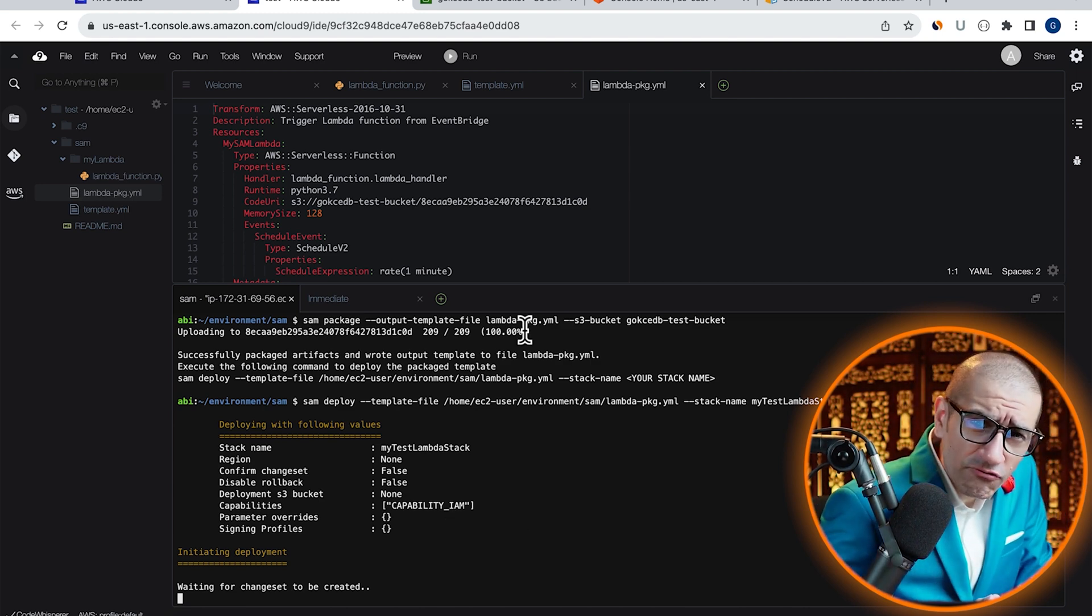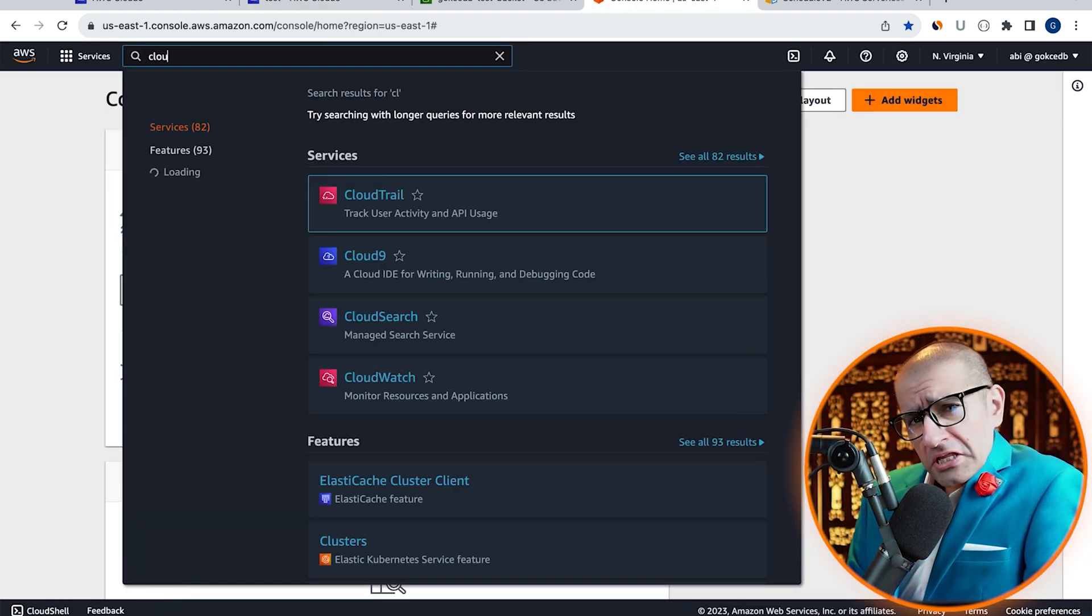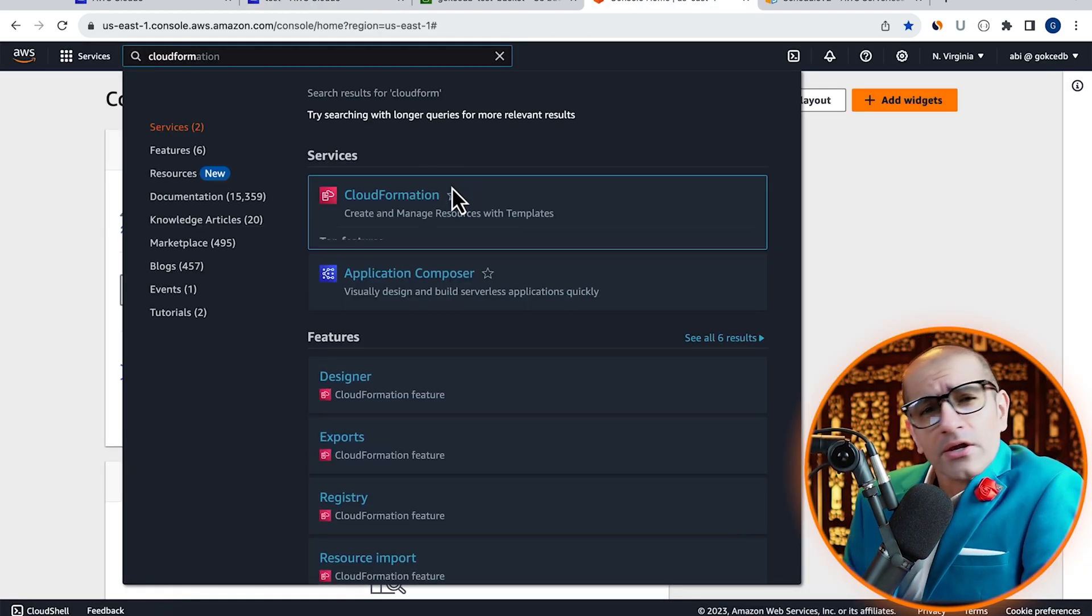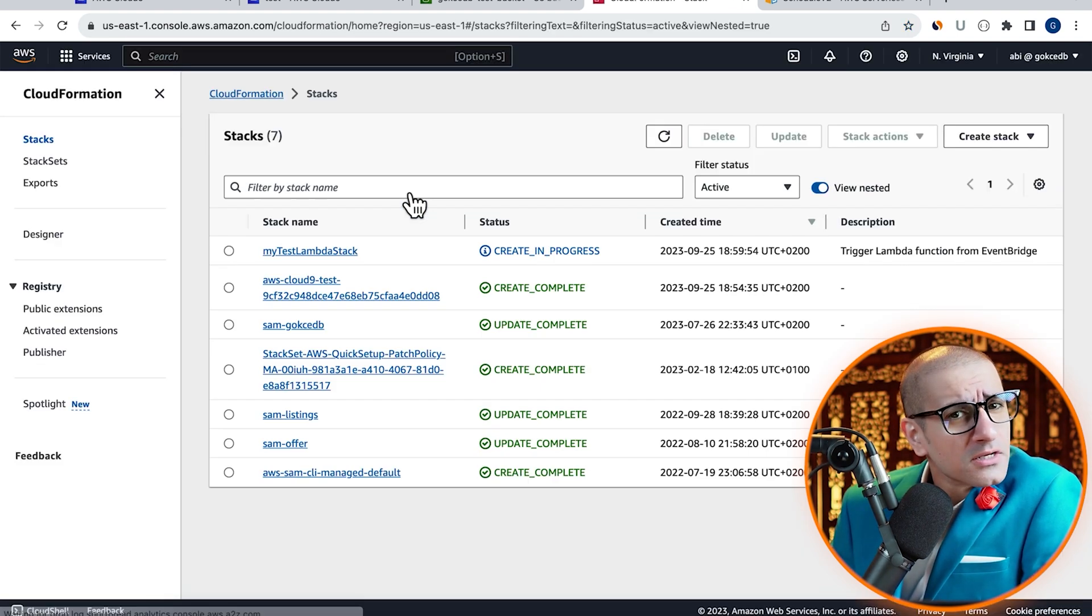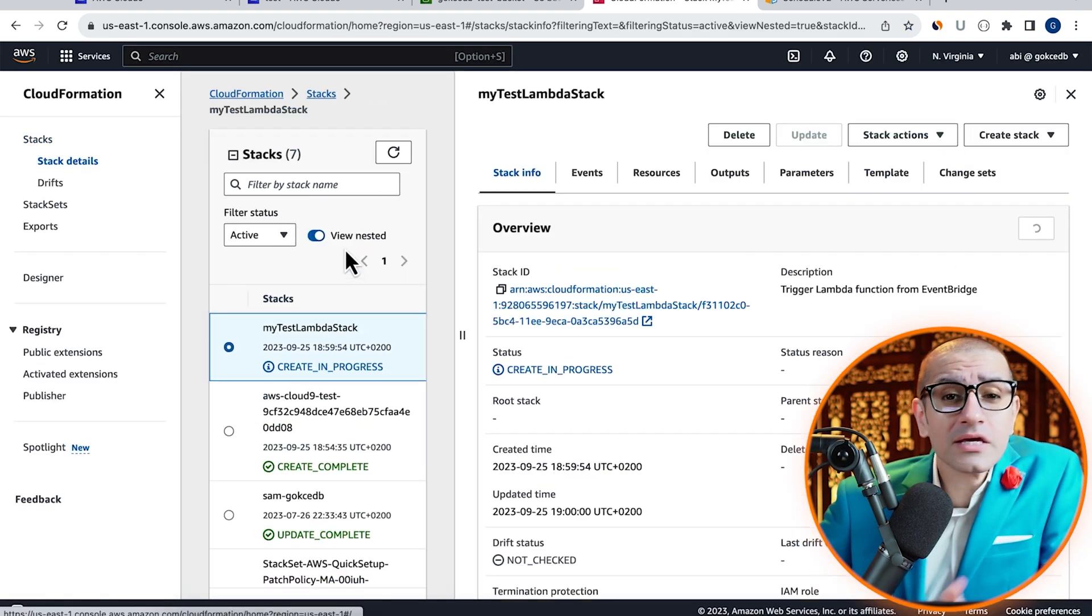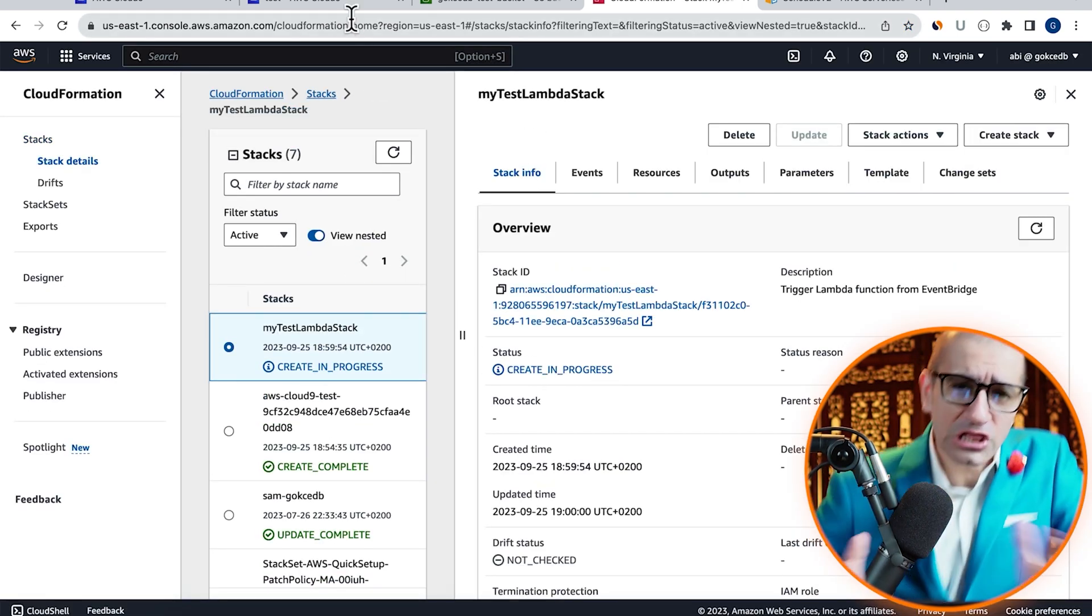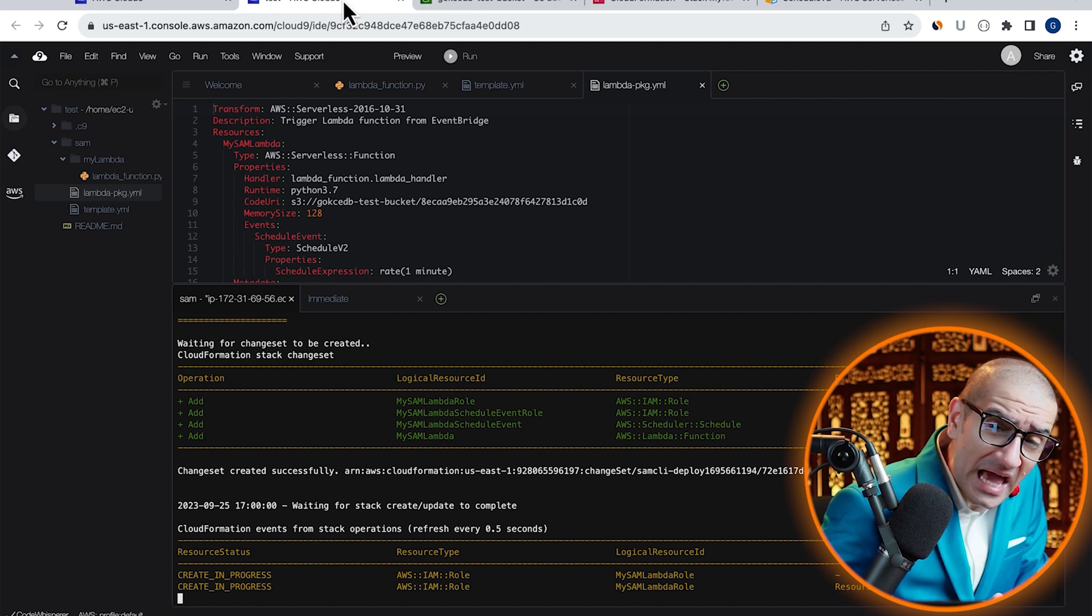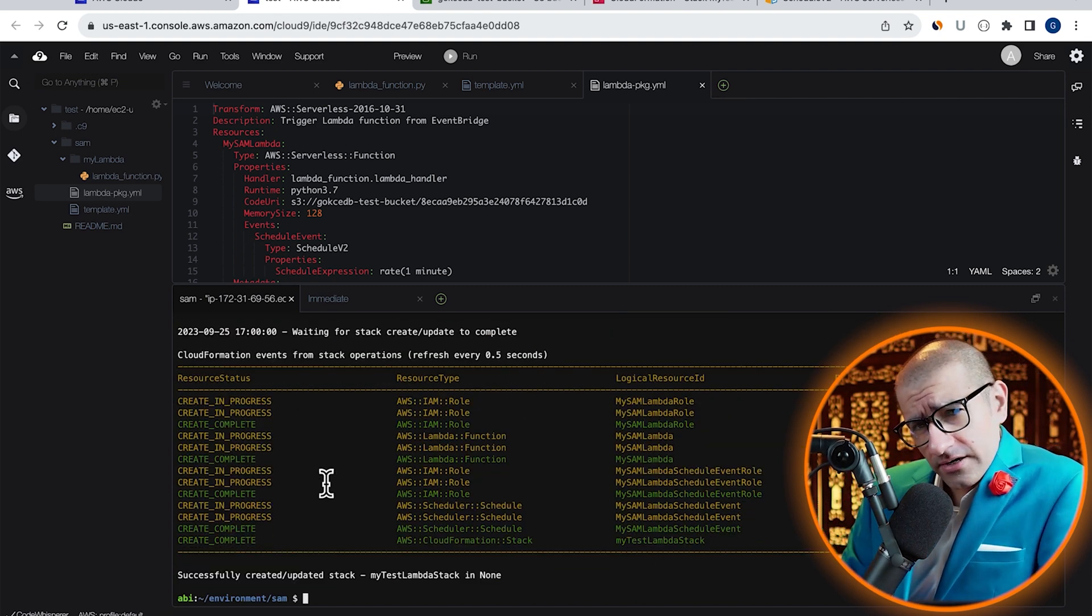Give it a few minutes for the deployment process to complete. You can also monitor the progress by going to the CloudFormation service. Looks like our stack was successfully created.